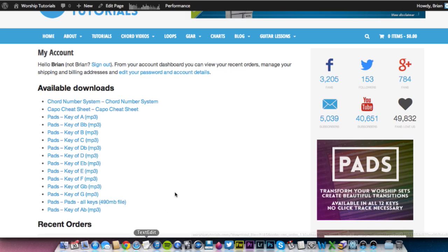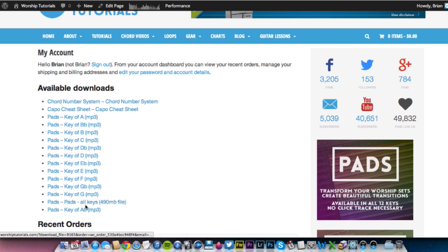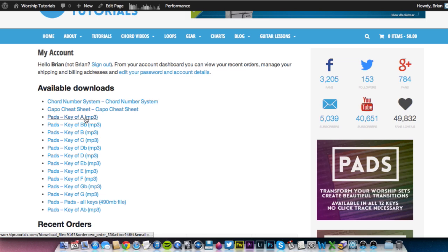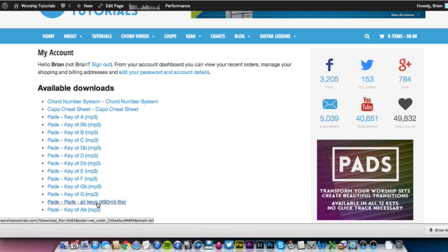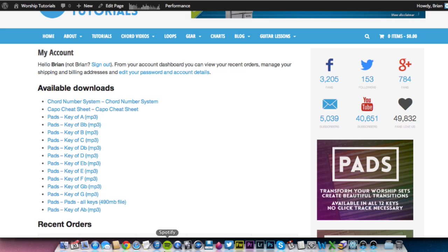So the first thing you'll need to do is download the pads. I think the easiest way to do it is to get this file that says all keys. It's a zip archive file that contains all 12 of these keys. Alternatively, you can download each key individually if you'd like. But all you need to do, hit the link, it'll download, and you're off.